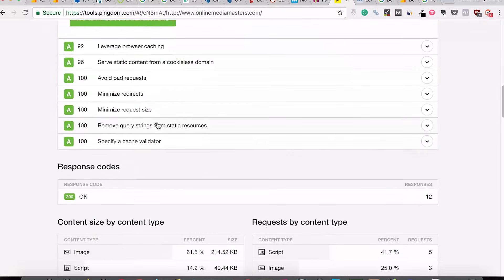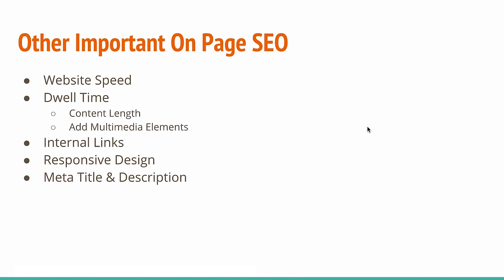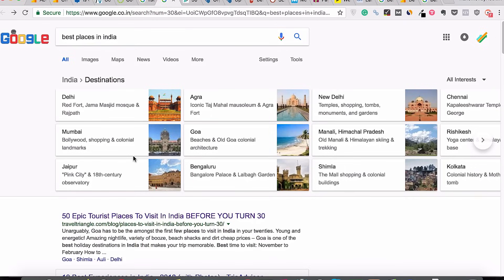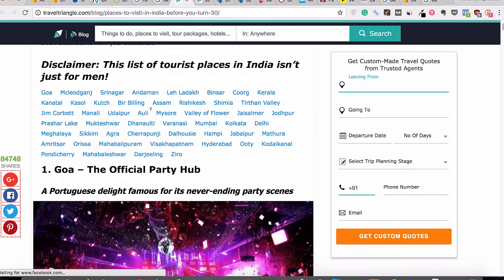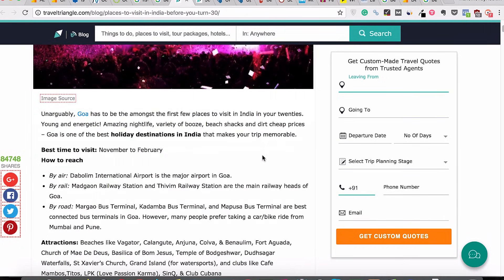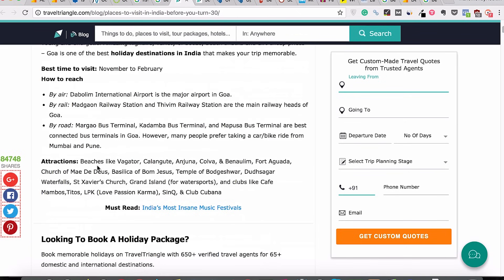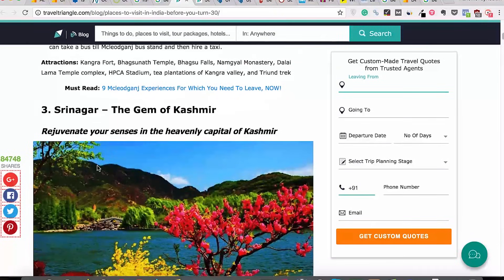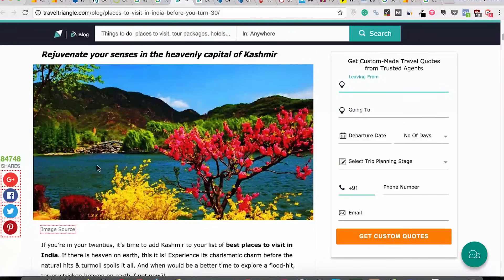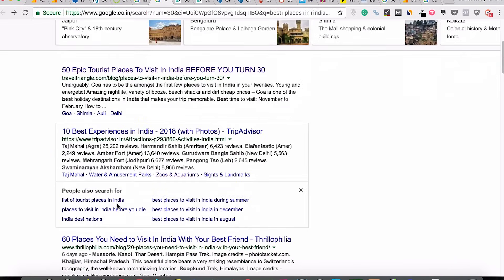Now let's talk about dwell time. Dwell time is the time that a person on average spends on your article after coming from Google search results. Taking the example of 'best places in India' — if you go to the TravelTriangle article, it is well formatted with bold and italics, all information for each place, multimedia elements, bullet points, and key attractions — answering almost all of your questions, and you can even book the place there. So if I spend almost 7 minutes on this article and only 3 minutes on the next one, Google will understand that the first result is the more relevant one because user metrics are the best kind of metric.